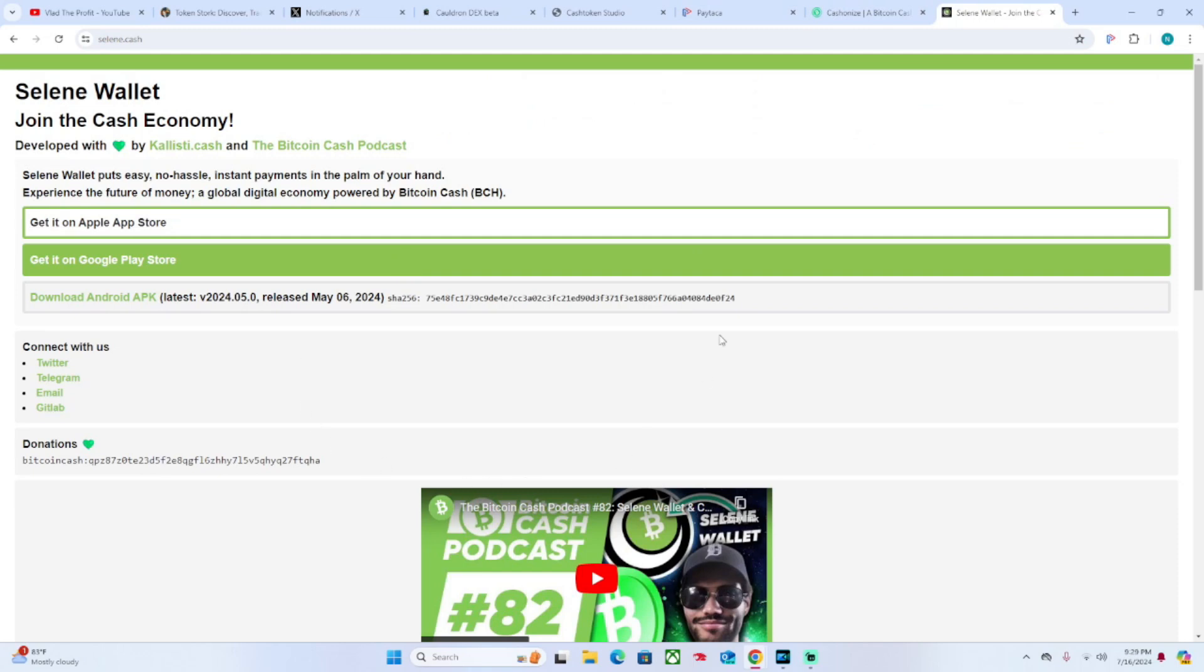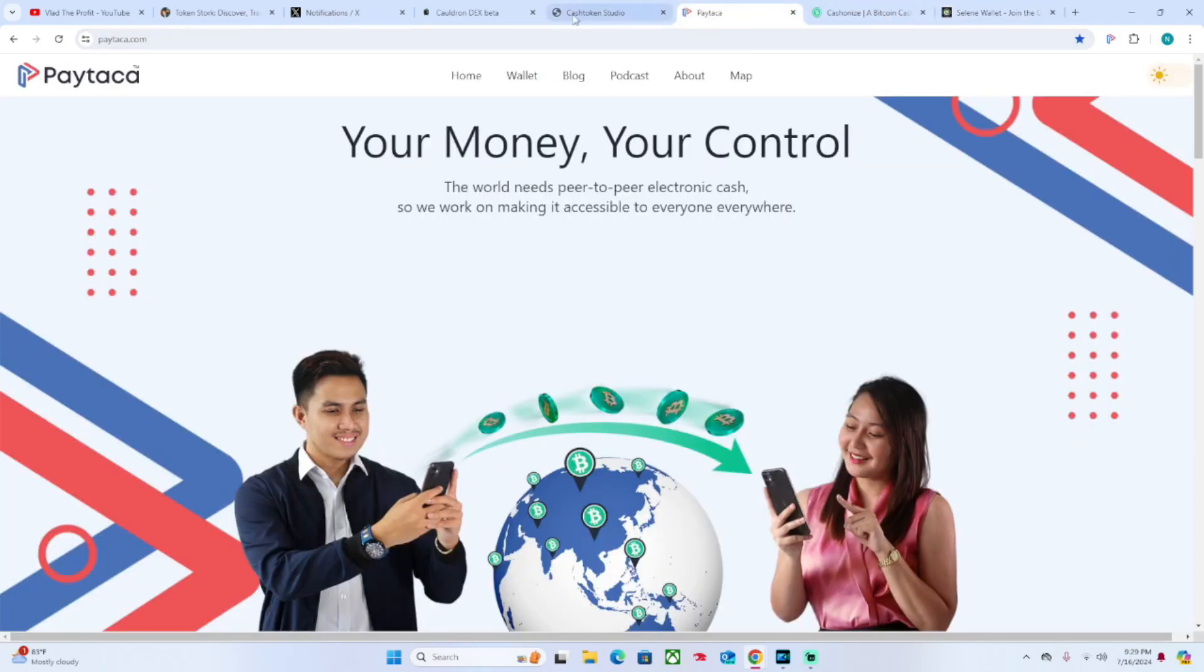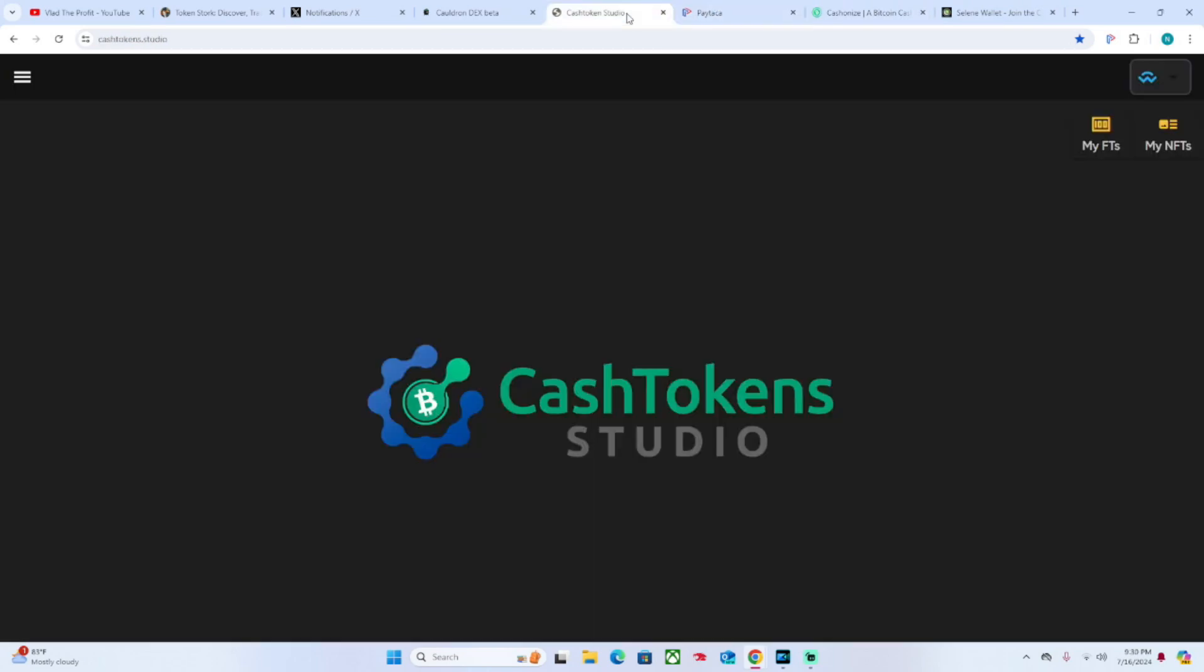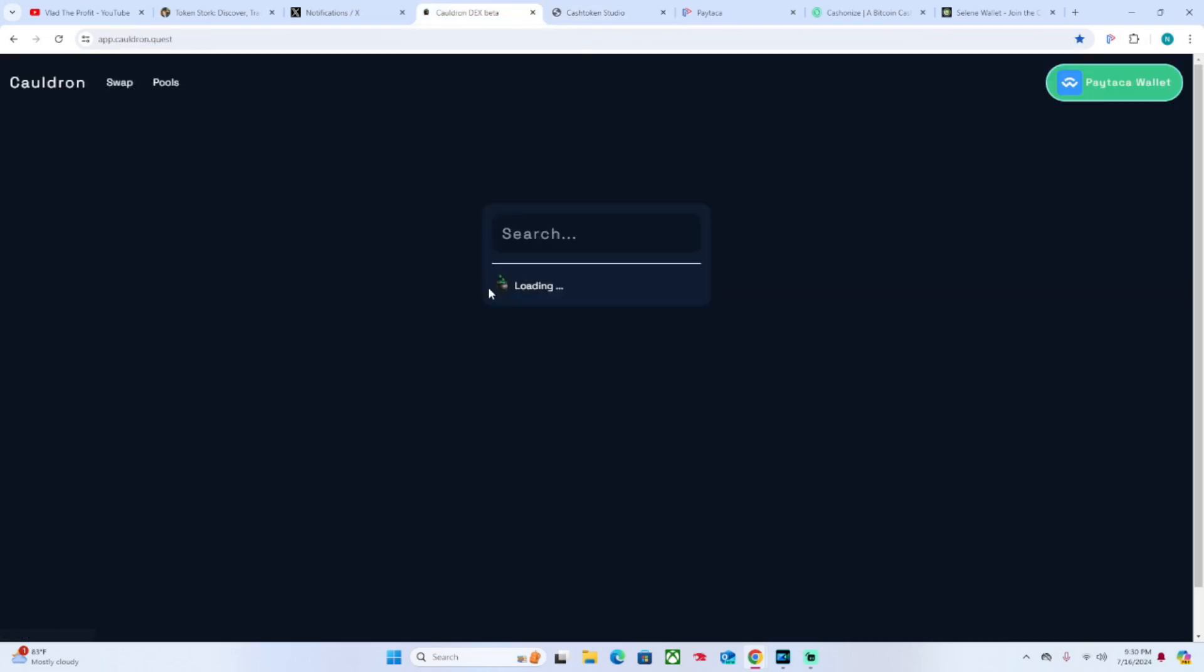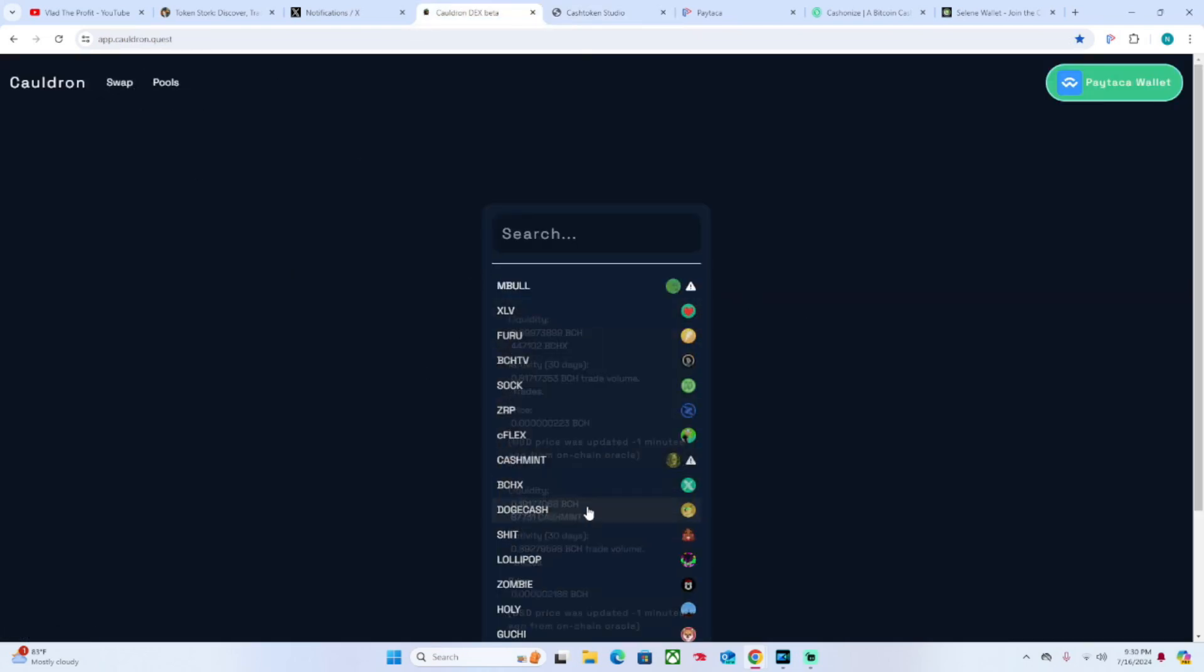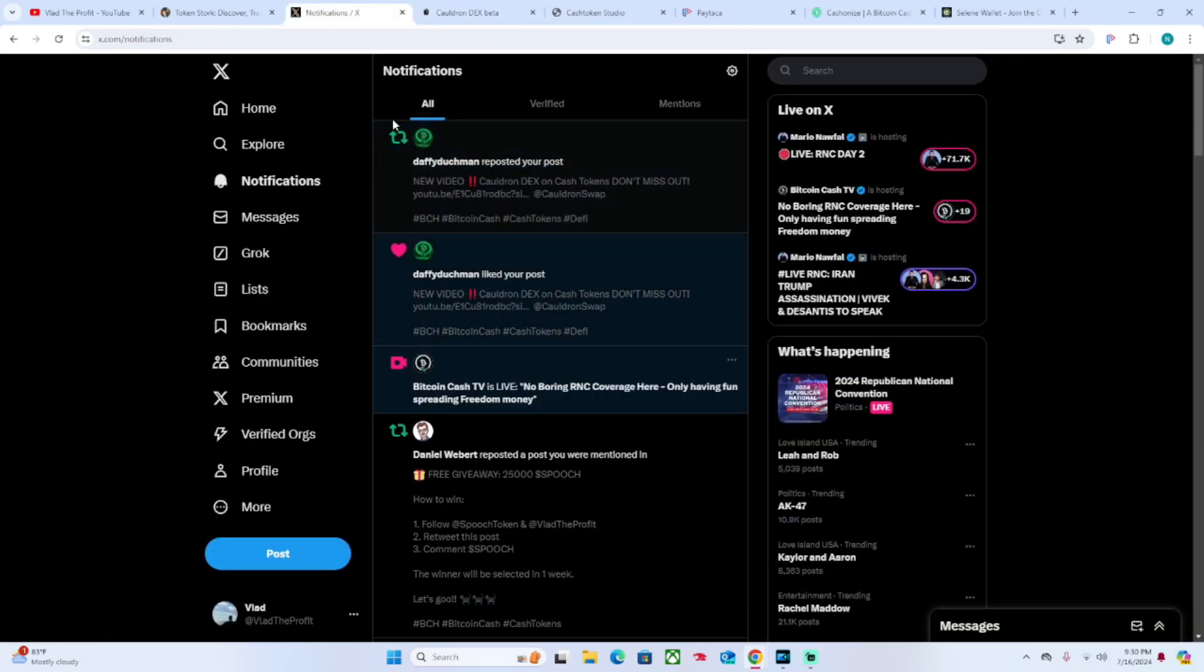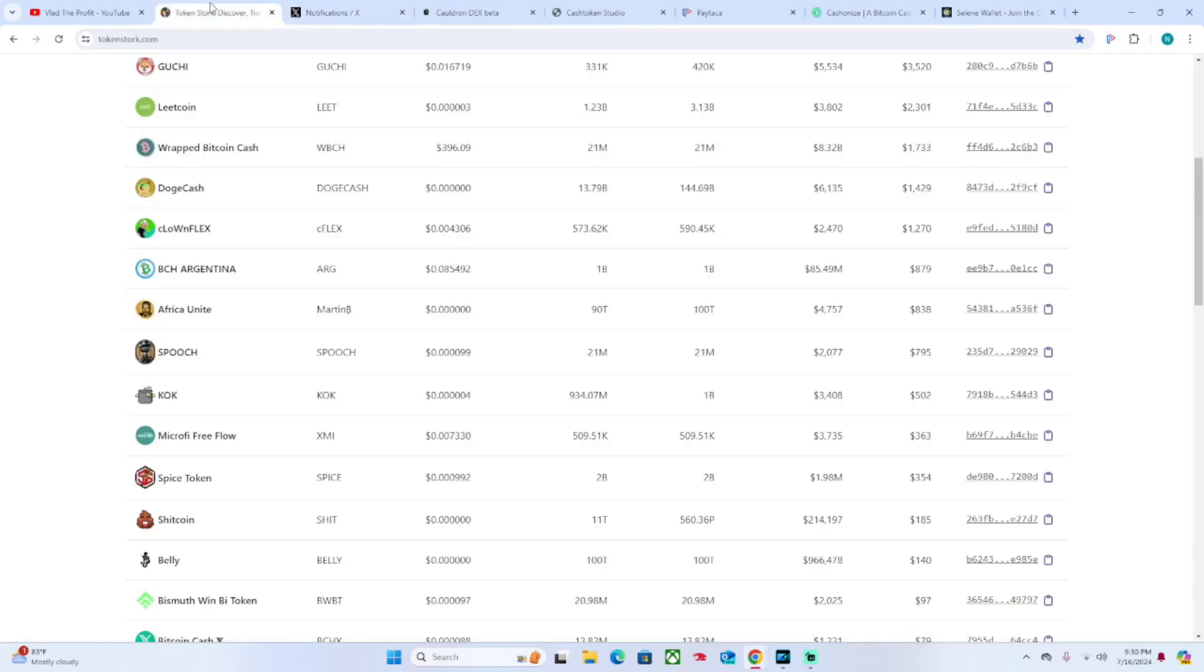I use Paytaca, Cashonize, and I'm not yet using Selene because Selene has not integrated Cash Tokens yet, but they are a great Bitcoin Cash wallet. I highly recommend them. I highly recommend Cashonize as well and Paytaca. I've been using these two interchangeably because they are integrated with Cash Tokens. You can create the Cash Token, then you can see your tokens live, and you can also add liquidity.